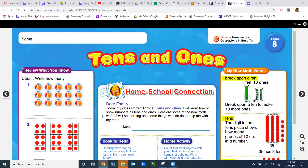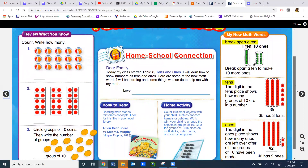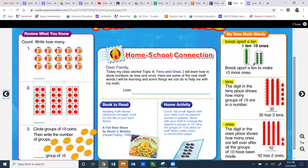Okay, so let's go over to the 'review what you know' side first. I'm going to read the directions to you and we're going to talk about how to do each review problem. Number one says: count, write how many. You're going to count the beach balls and then write the number that represents how many beach balls there are.